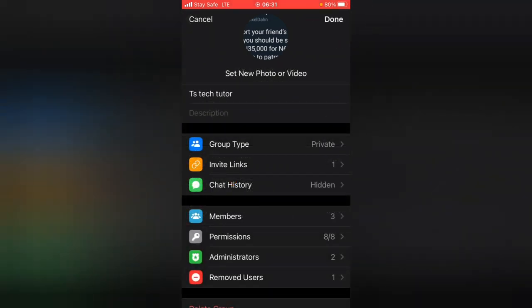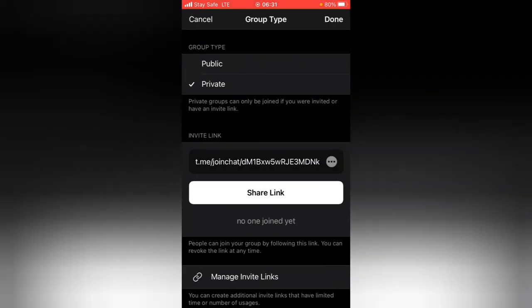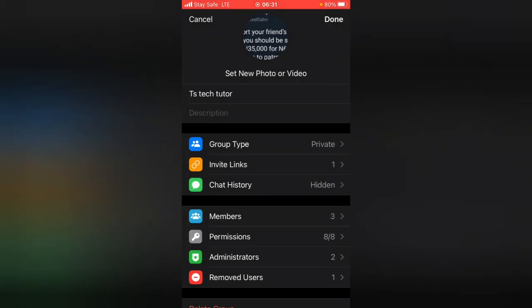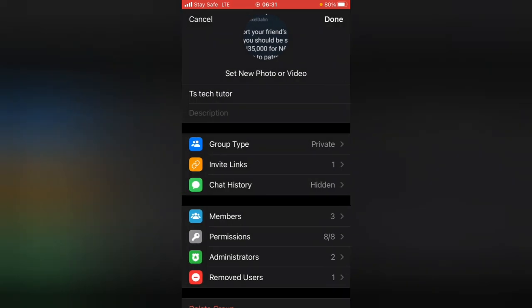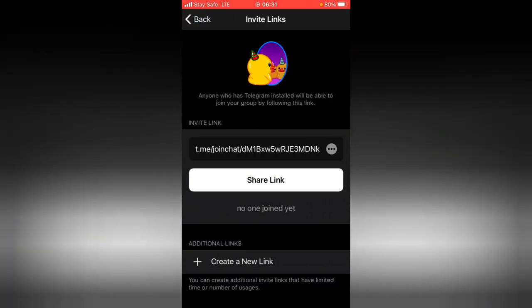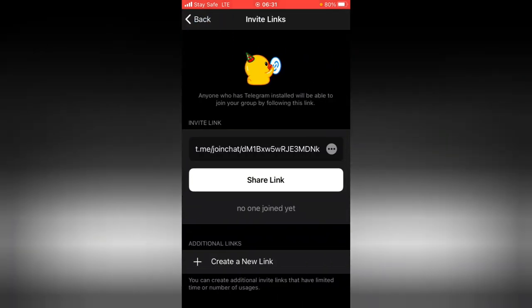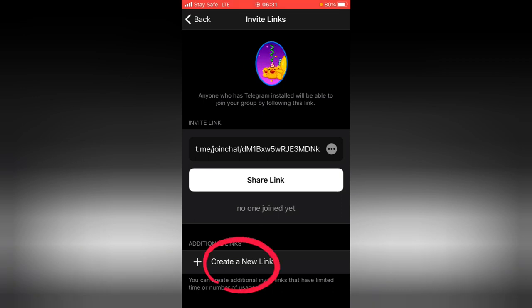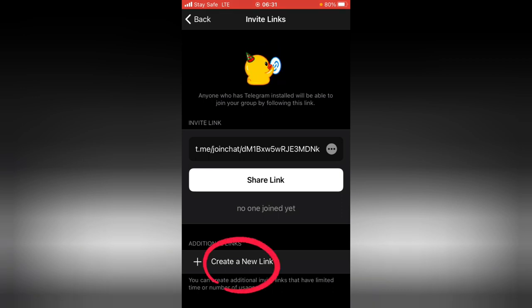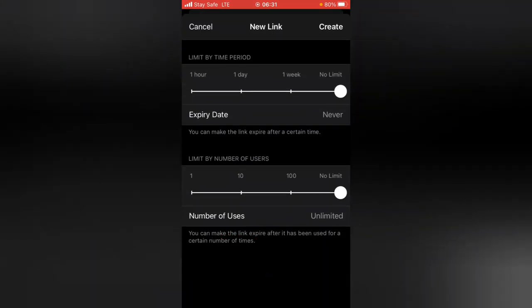You'll notice where it shows your group type. Click on the group type and you'll see the group link. If you click on this invite link, this is actually the group link.